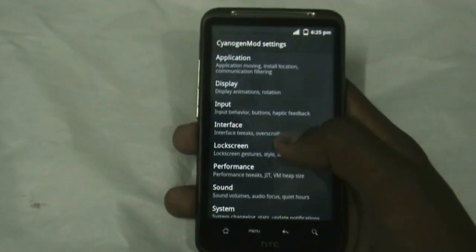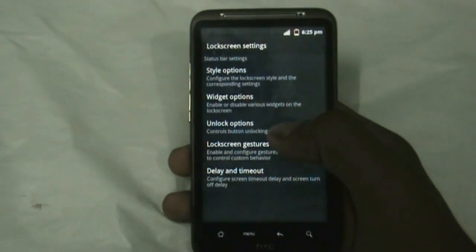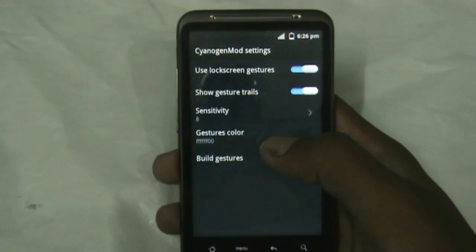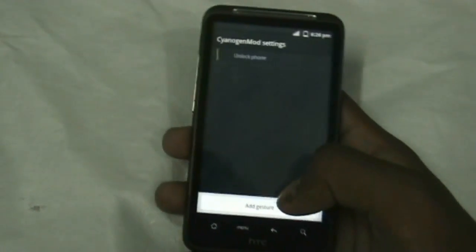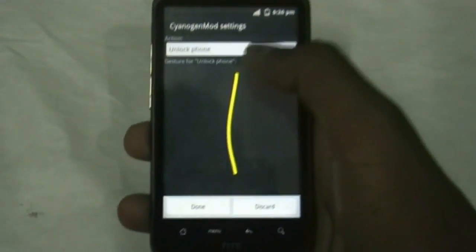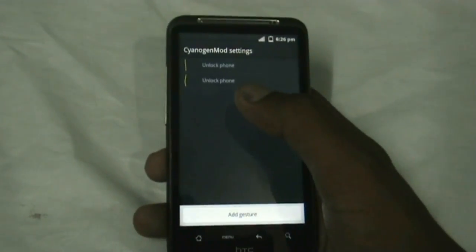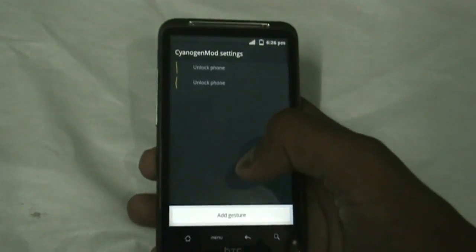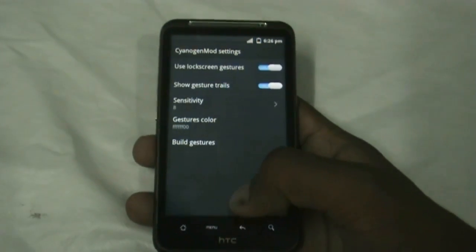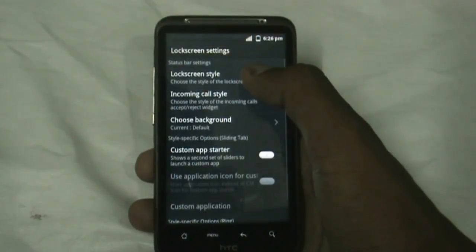You get the Lock Screen option from where you can select the lock screen style and add different gestures for your lock screen. Let me show you — to unlock my phone I could just use a straight line. Now while unlocking I can just swipe my finger down to unlock my phone. That's a very unique and cool feature which you won't get in most ROMs.